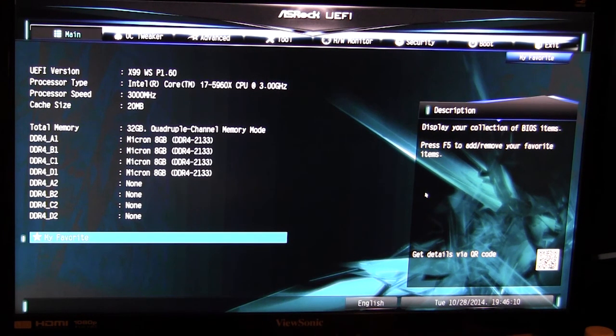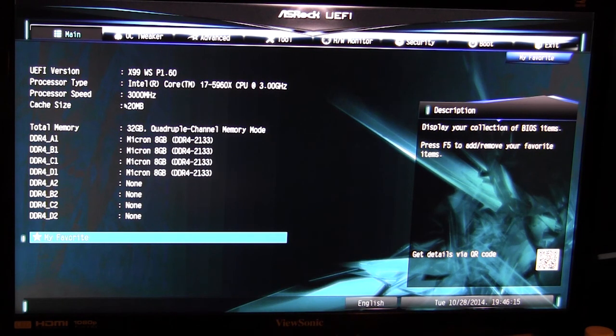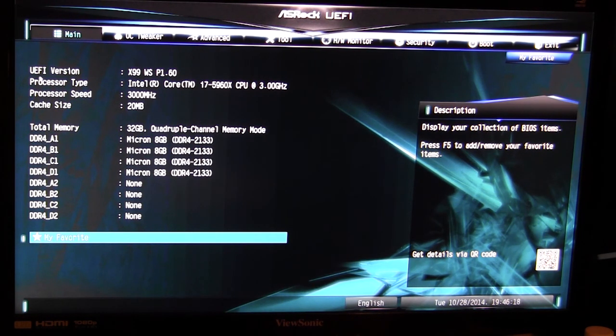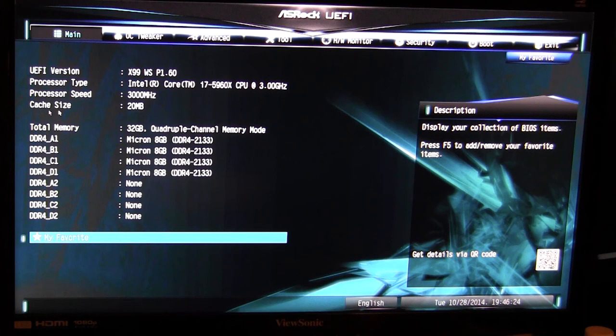So starting out here we are brought to the main screen. When you go into the BIOS this is what you're gonna see. This lets us know some information - it gives us our UEFI version or BIOS version, processor type, processor speed, and cache size.